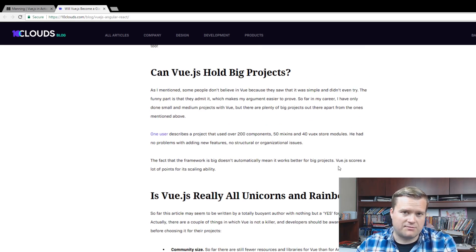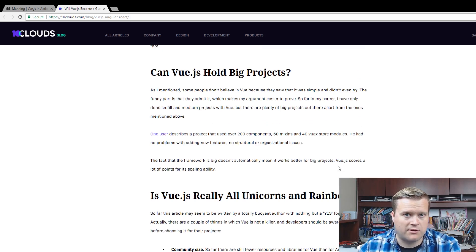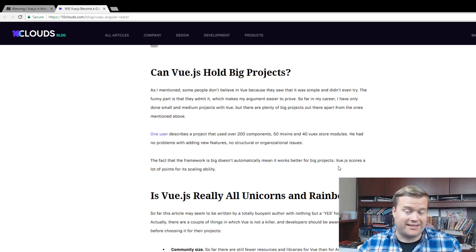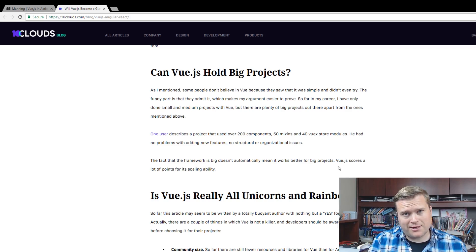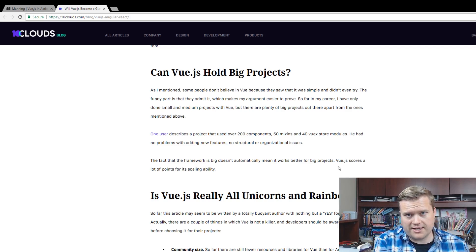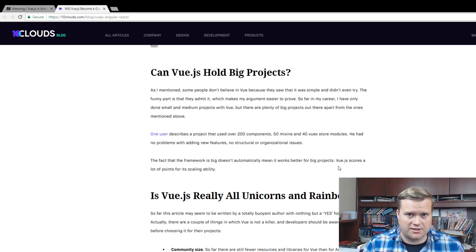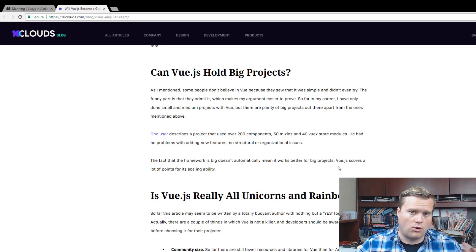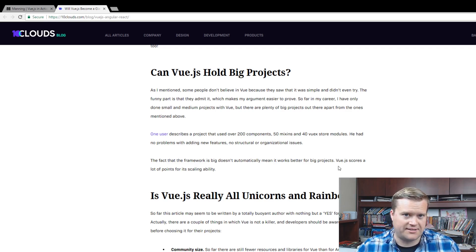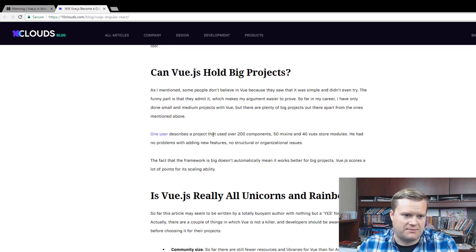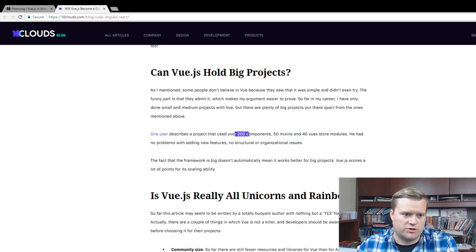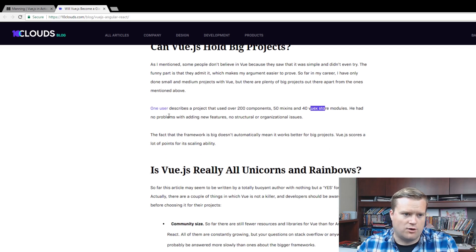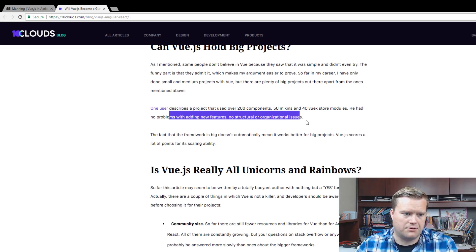Definitely a lot of companies using Vue. I've talked about this before. Vue.js is what they call a progressive framework. You can use it in a small-scale project. You can put it into any project and use it. Or you can create your whole app using Vue.js. That's the progressive part of it. They mentioned one user has 200 components, 50 mixins, 40 Vuex store modules, and no problems adding new features. So it's been tested on large projects and people love it.